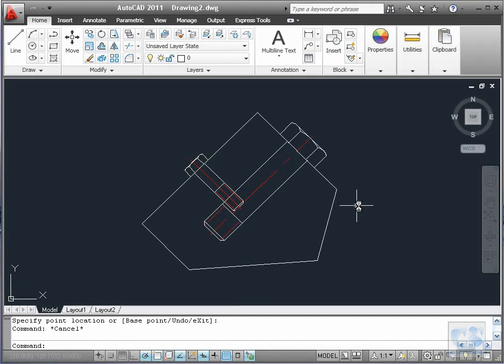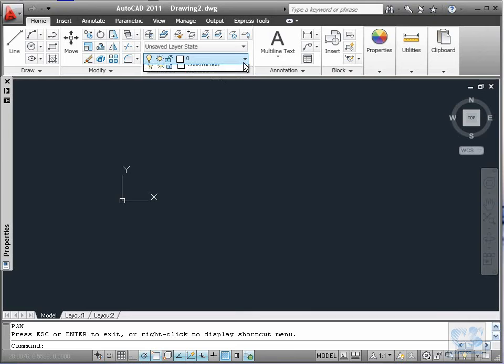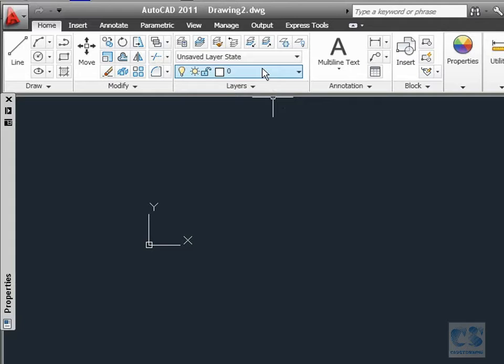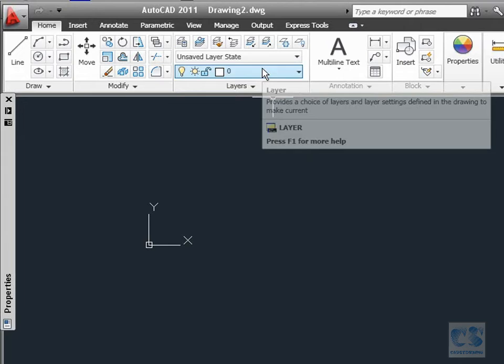We are going to start with a new drawing. As you can see I took some time beforehand to create these two layers. In the construction layer we will have the screw geometry and in the center line layer we will have the center lines. Now because we will need to access quite often the layer drop-down box, we are going to add it to the quick access toolbar. To do so, right click on it and select 'Add to Quick Access Toolbar'.